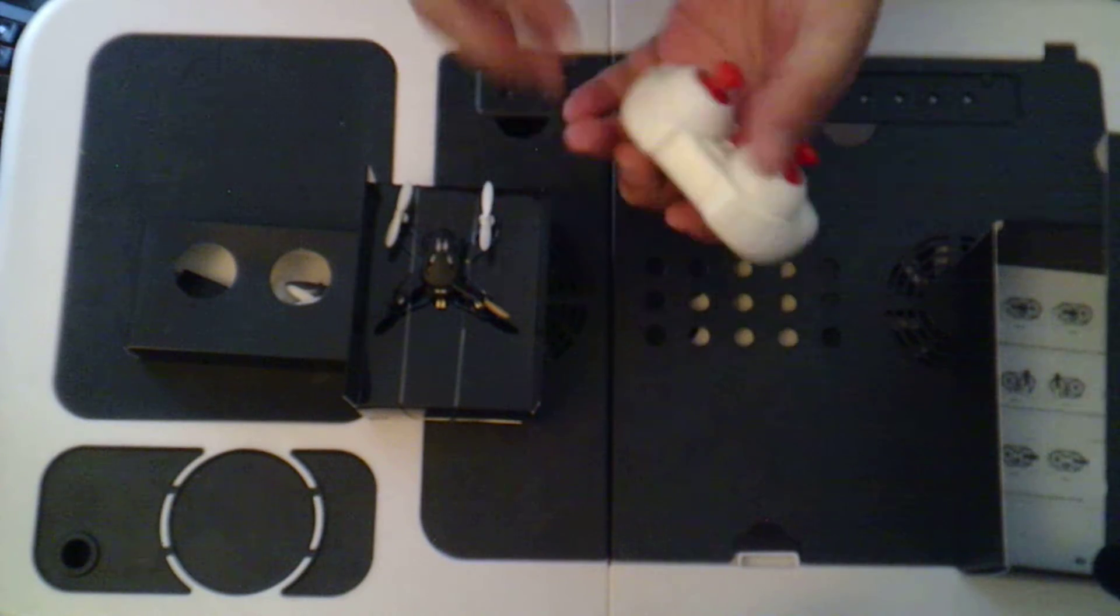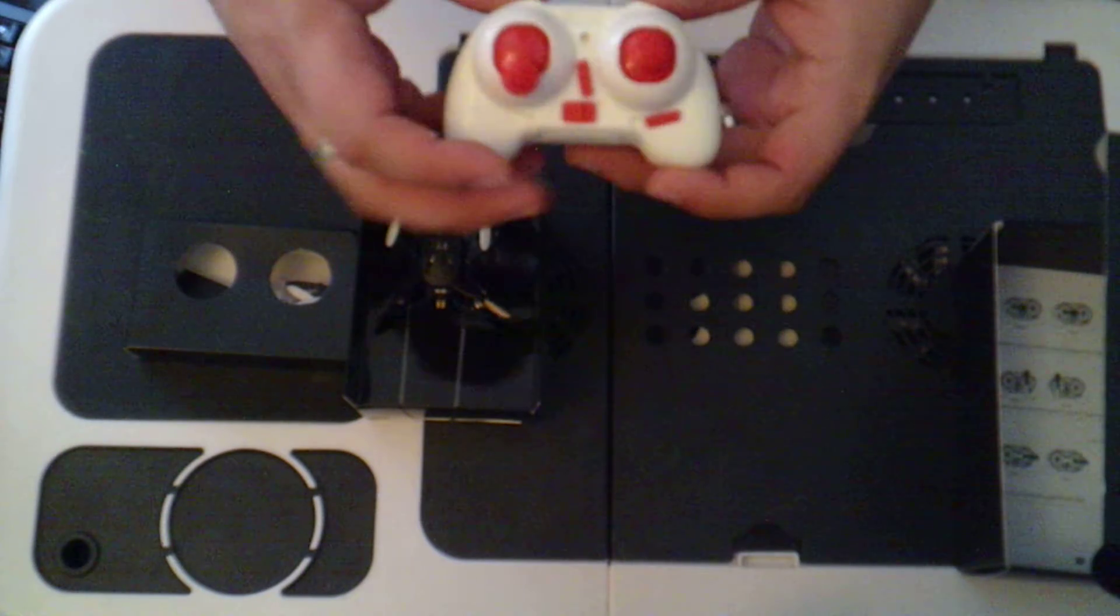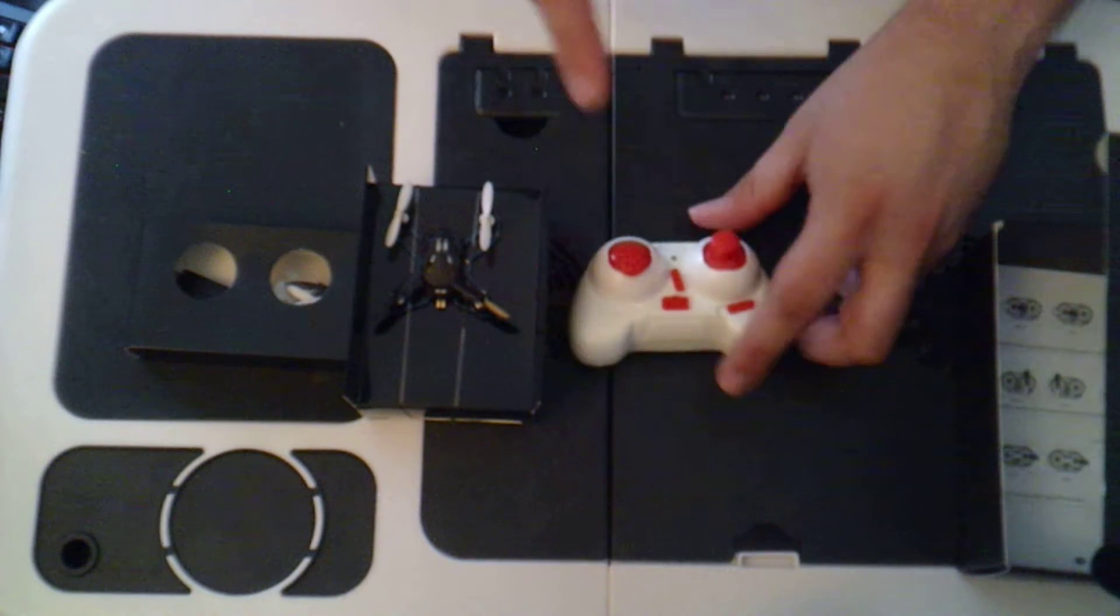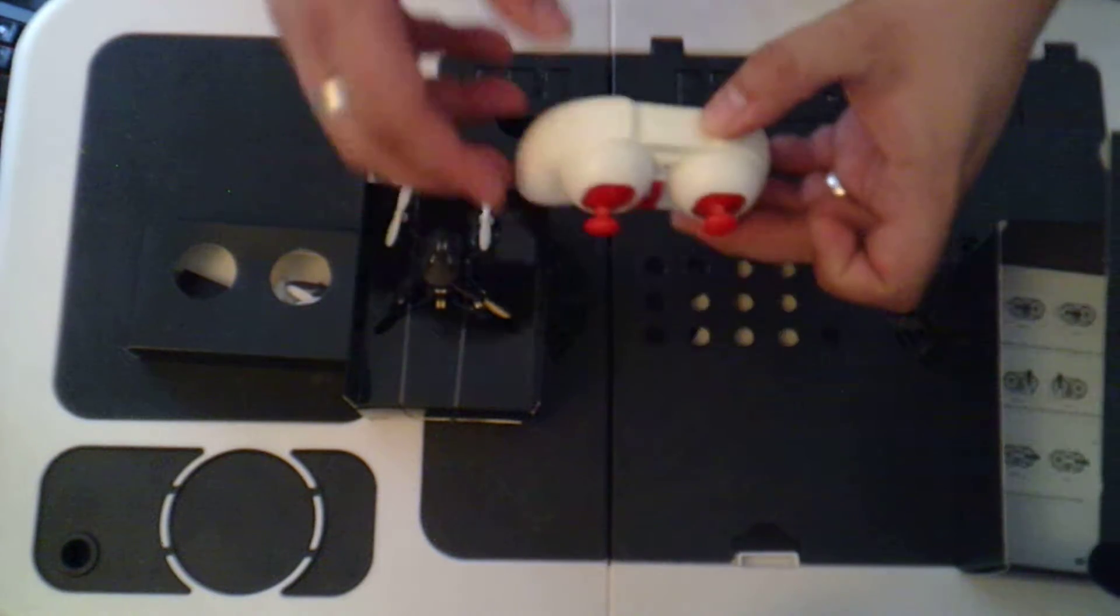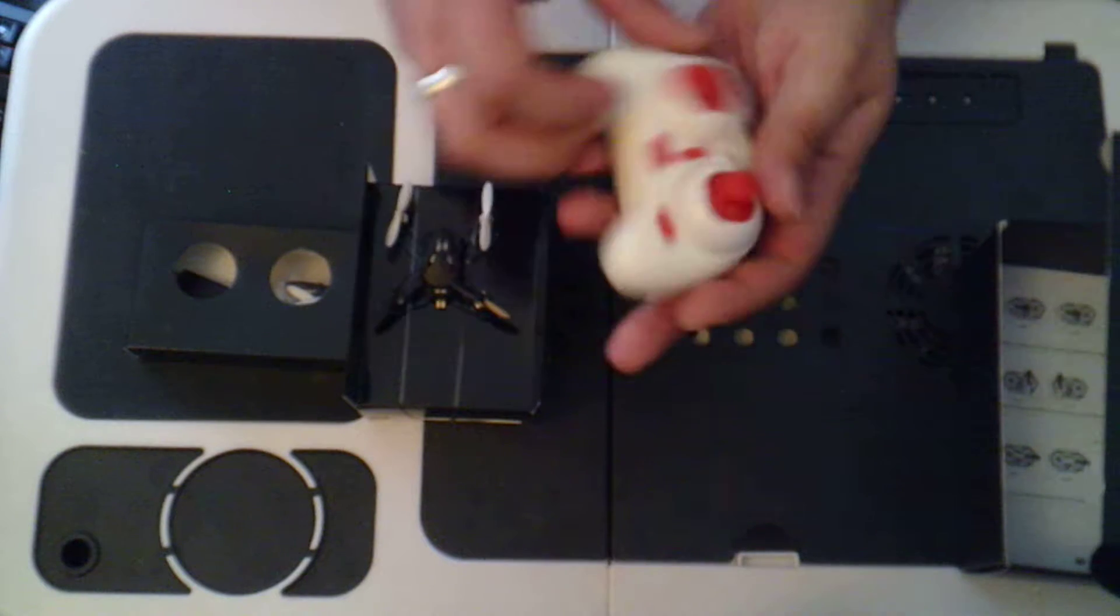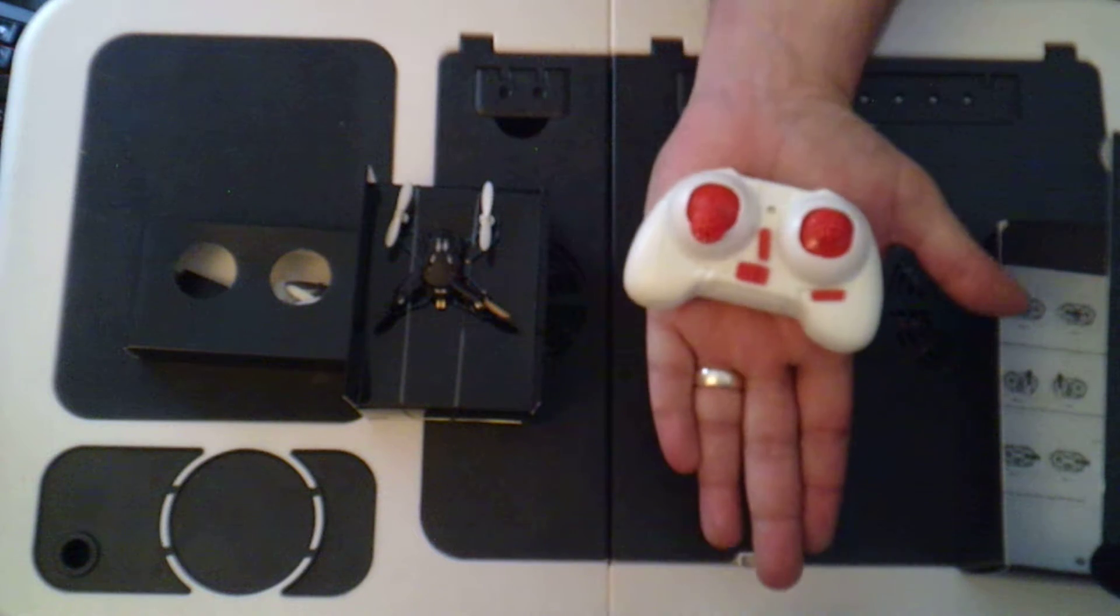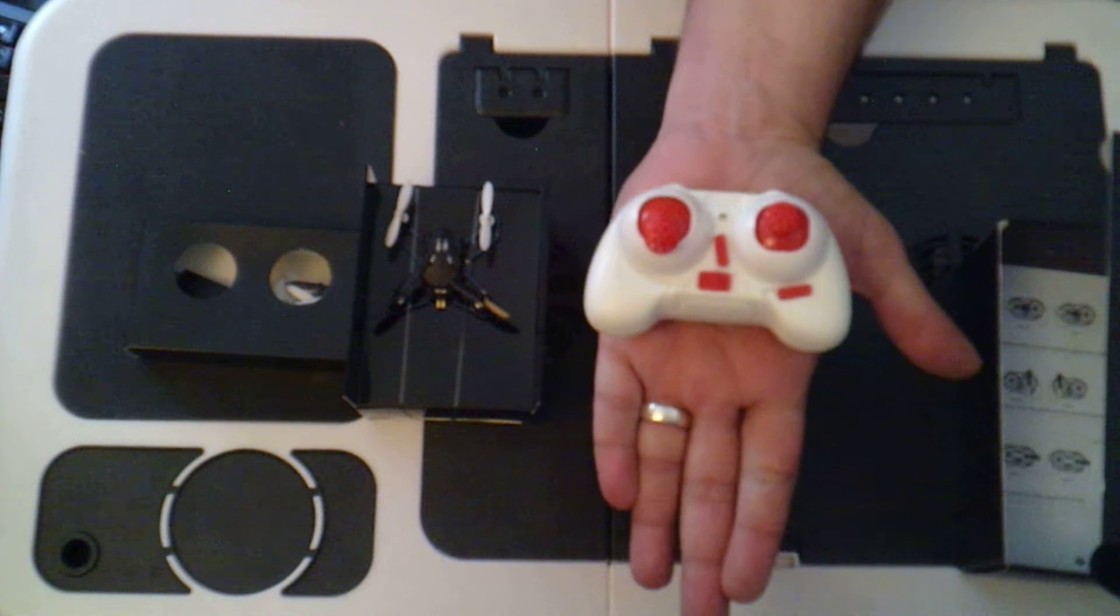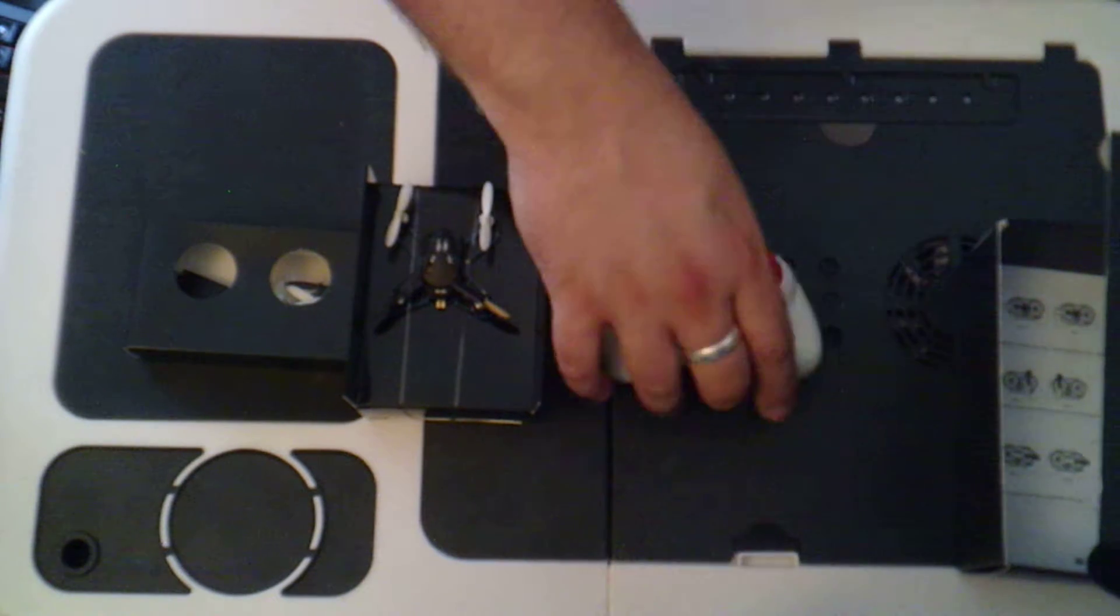So this transmitter, even though we're used to always having small transmitters with nano quadcopters, this one does seem really, really small. I don't know if you can see that in comparison to my hand. I mean, I don't have the biggest hand in the world, but that is certainly a very small transmitter.